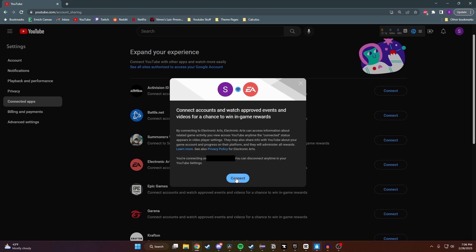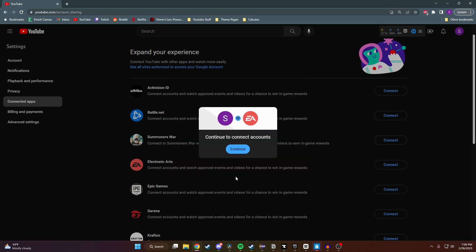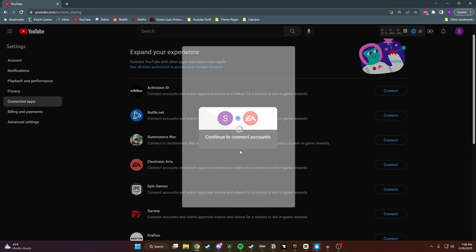So right here I'll click on Connect again, click on Continue, and then it's going to ask me to sign into my EA account.